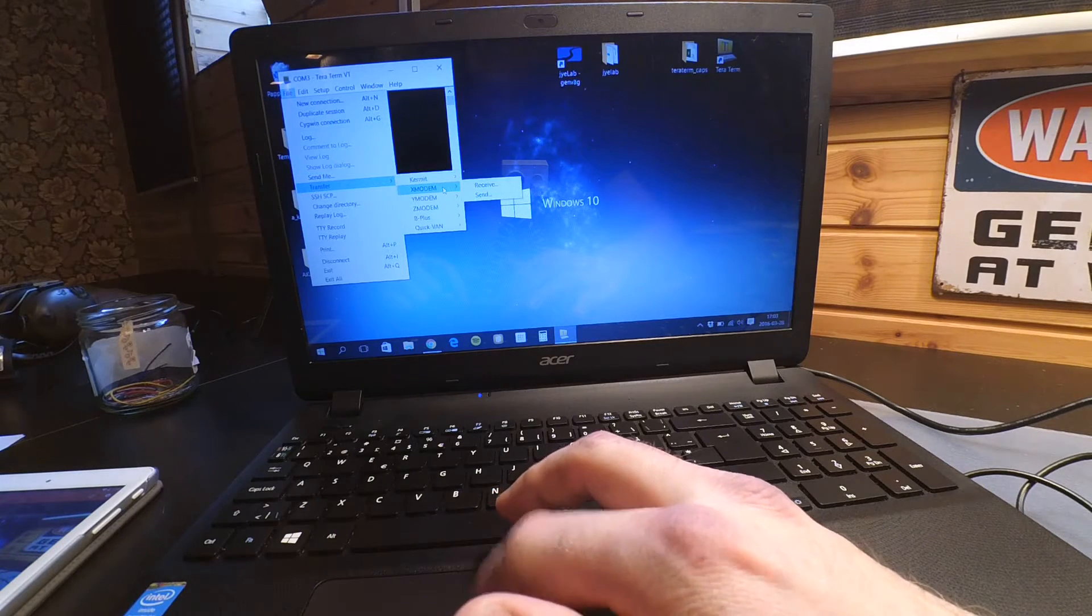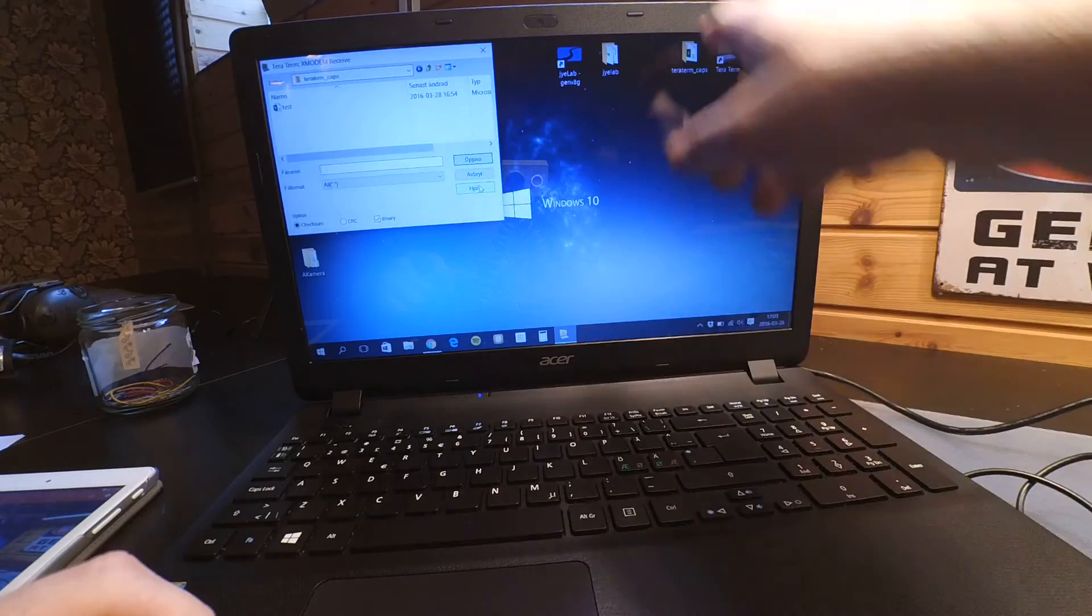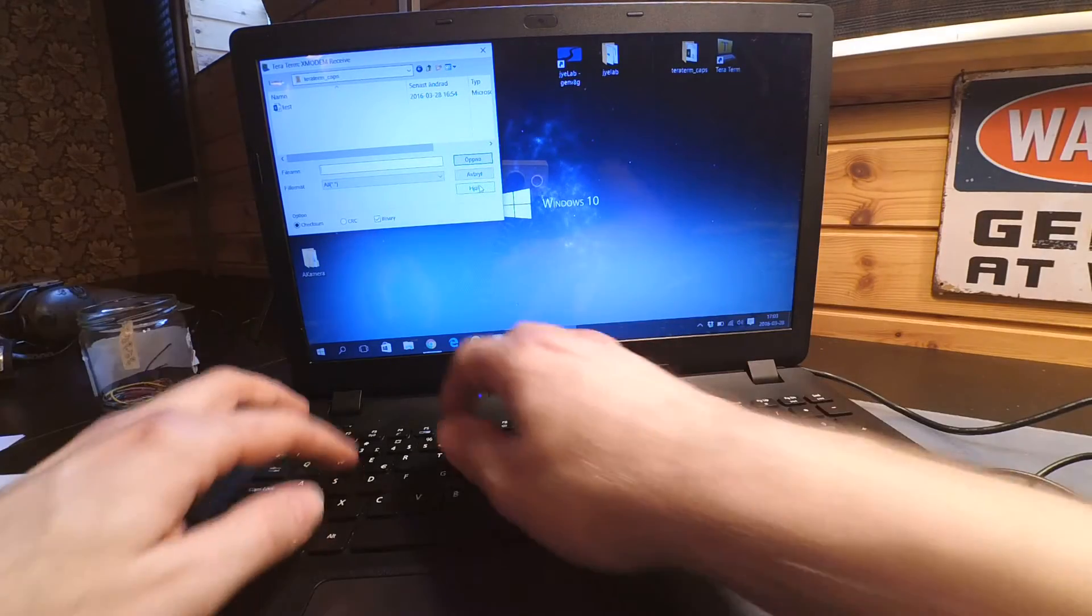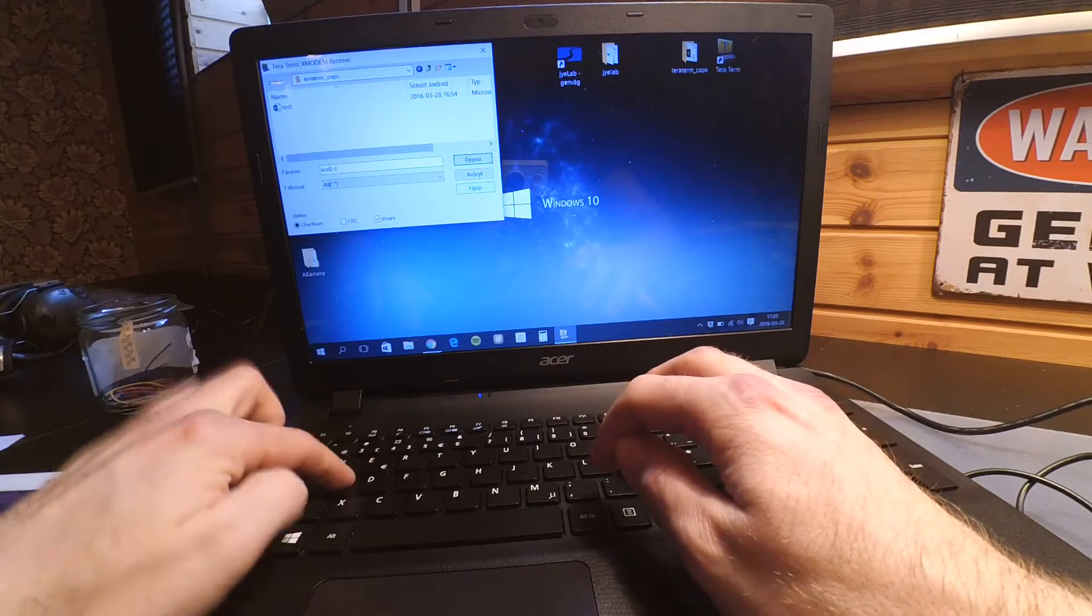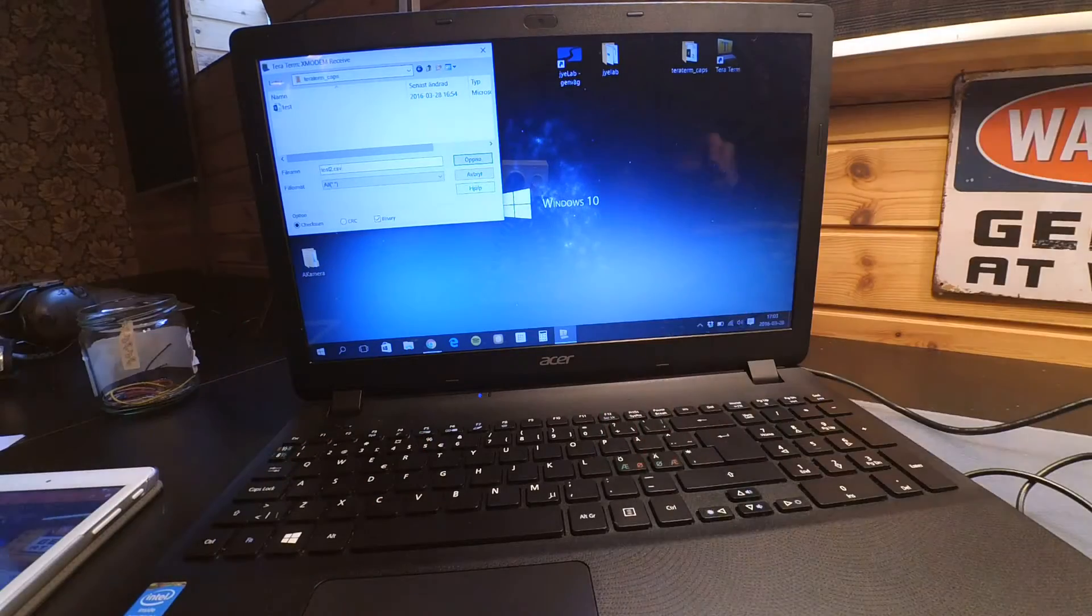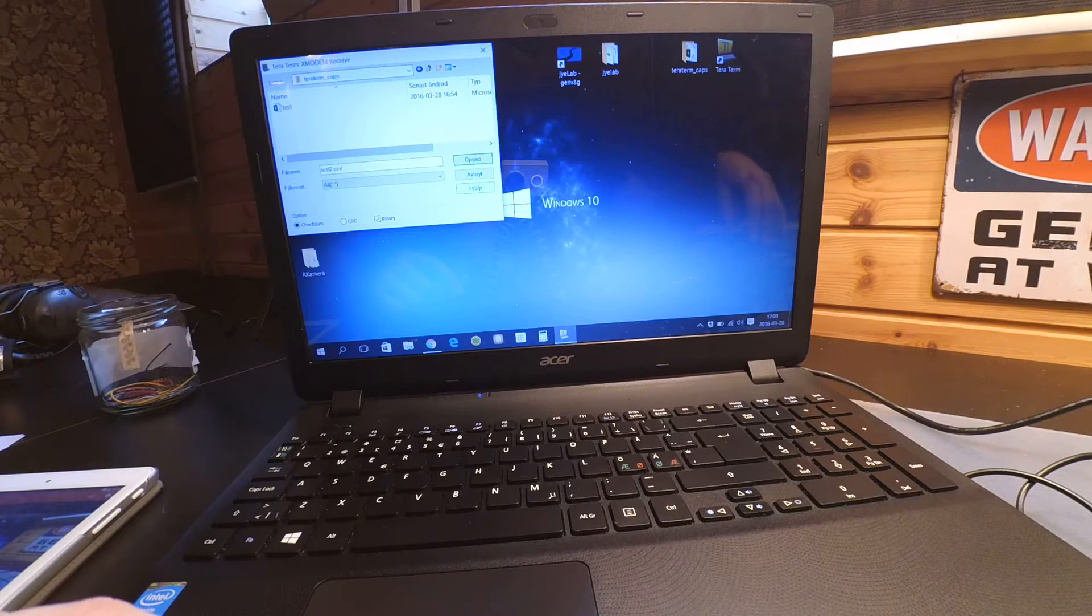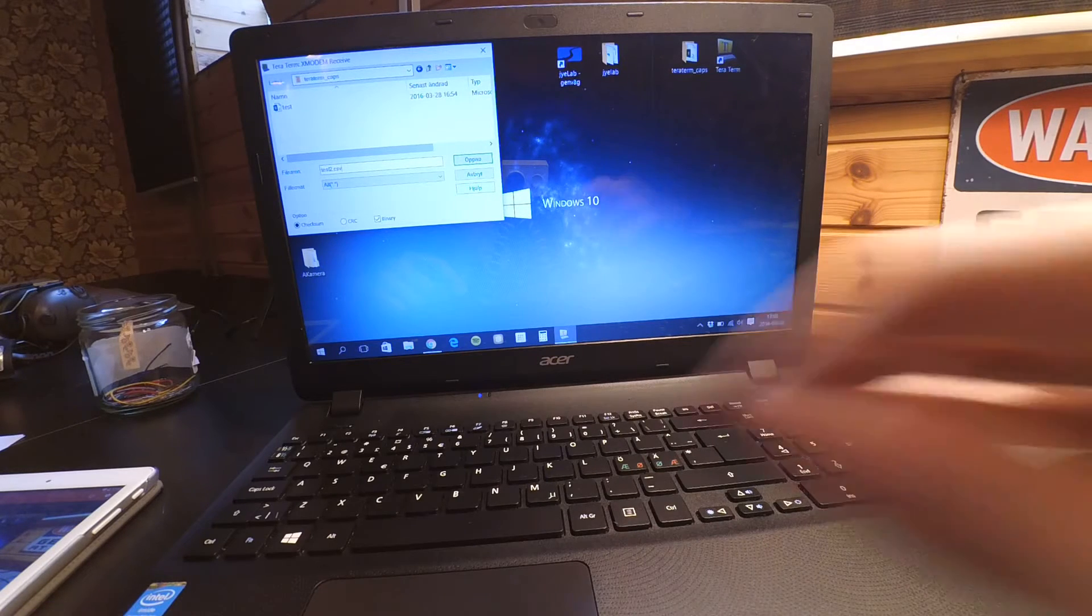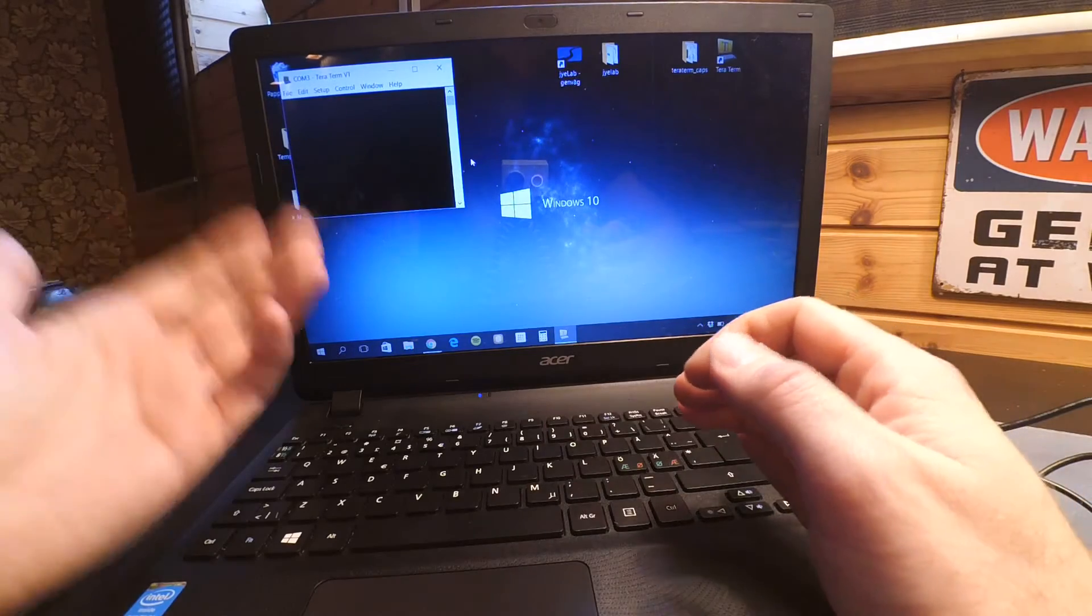I'll use file transfer, xmodem, and receive. I will prepare a new folder for this and test2.csv, a comma separated value file I think it's supposed to mean. So I start by hitting the oscilloscope send wavedata, sending data and open, and it receives.